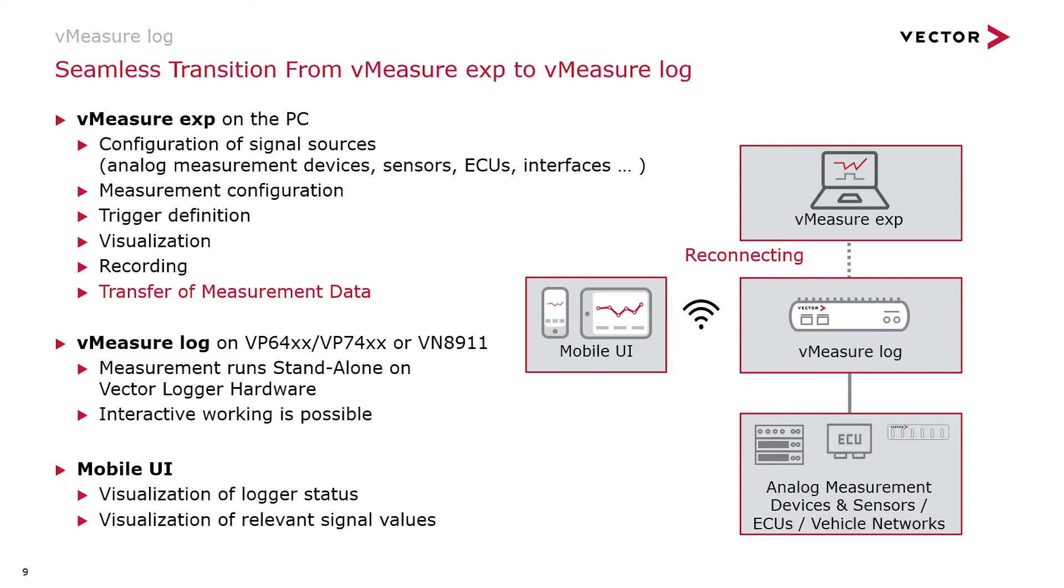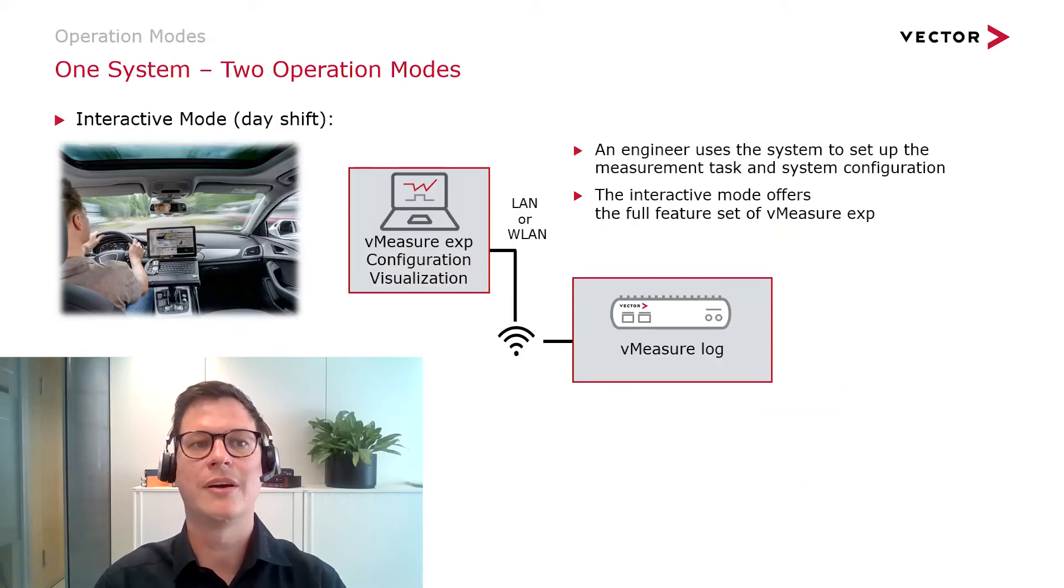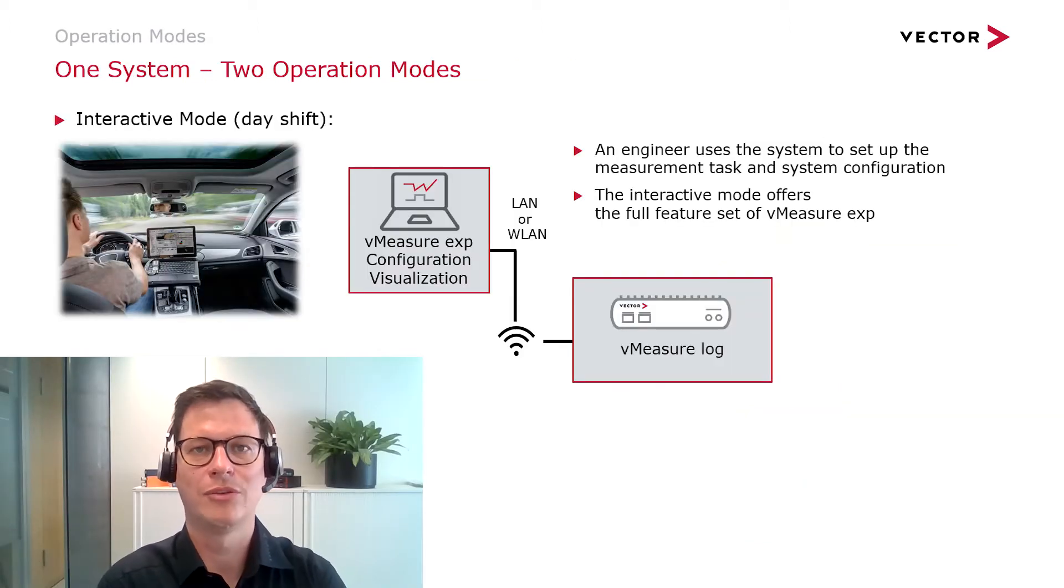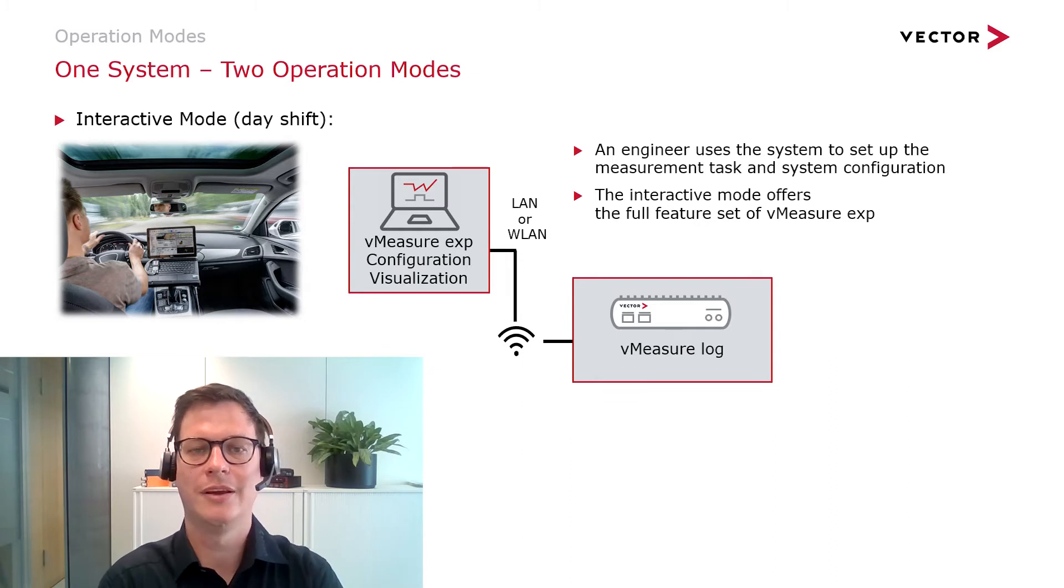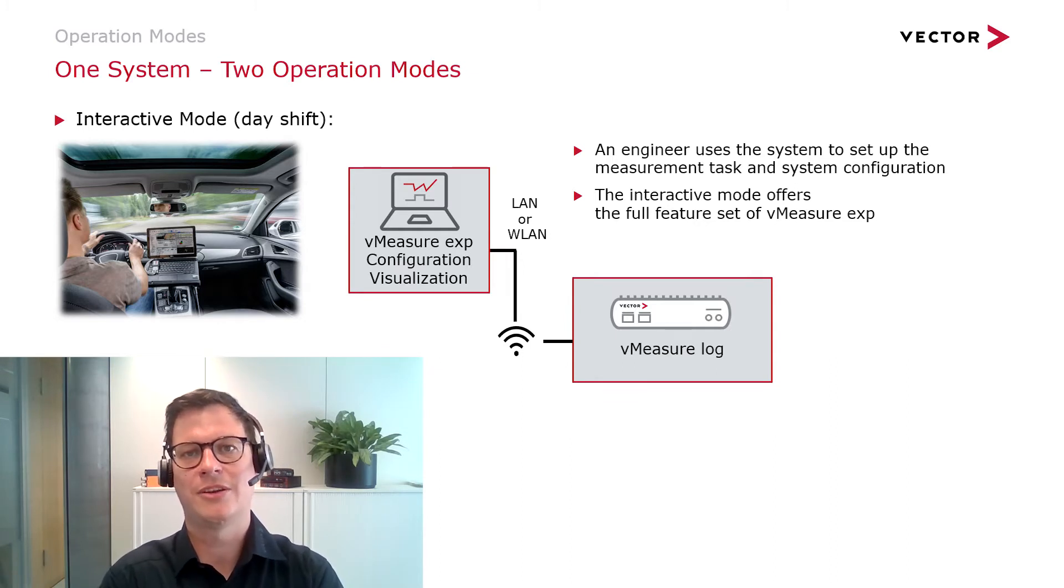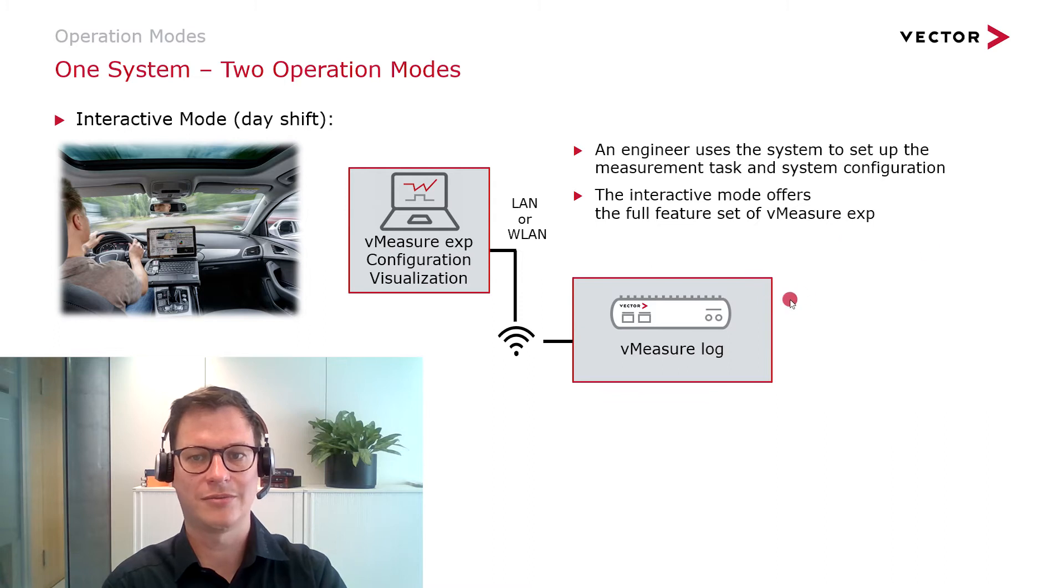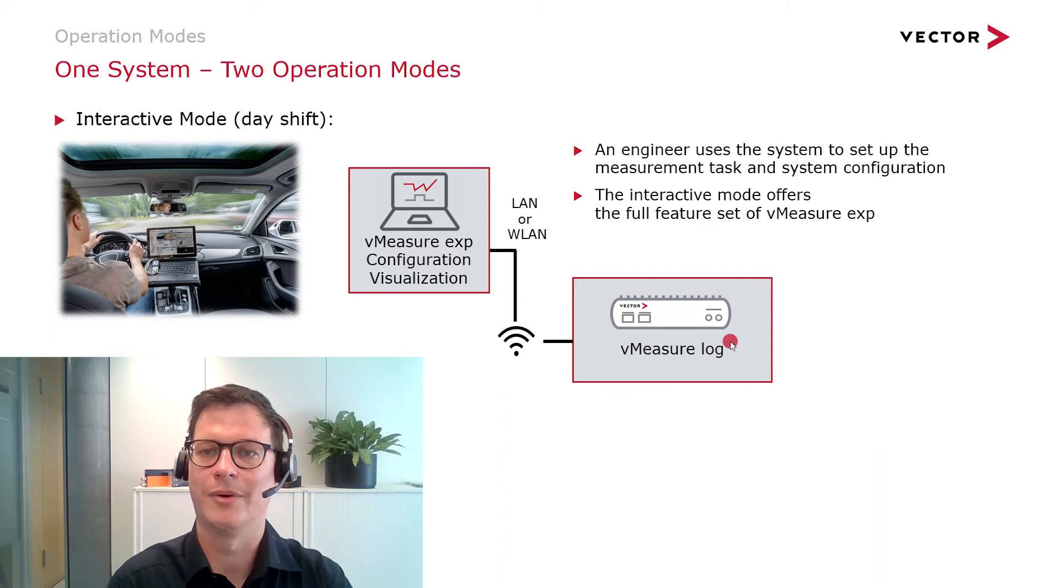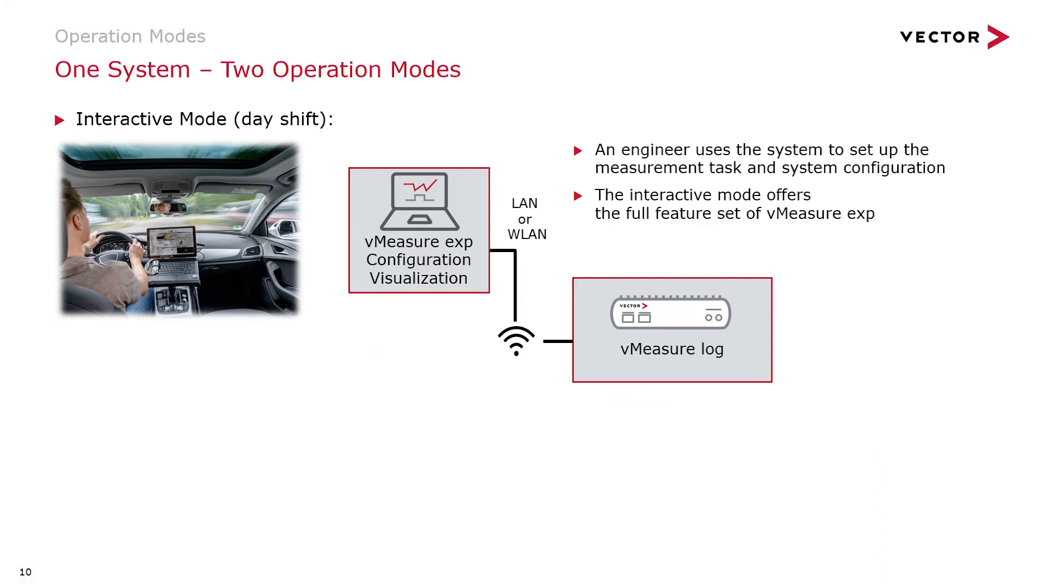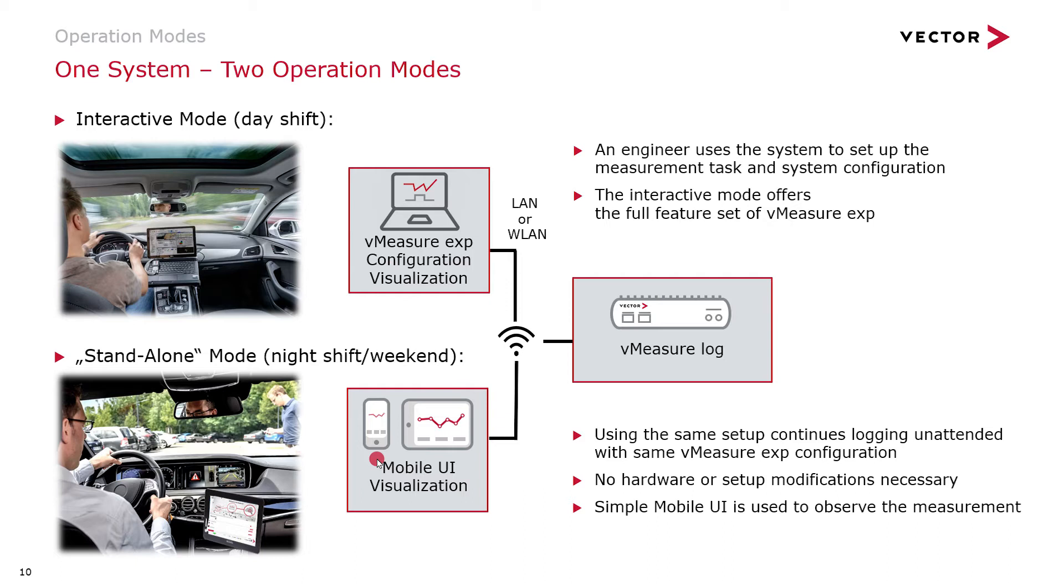This feature set allows for two different modes of operation. The one would be the interactive mode with a PC connected to the hardware. In this mode, you can set up a measurement task directly on the hardware. You could set up the hardware as you like, define triggers or recorders, set how many hours there should be recorded. And then there's the second mode, we call the standalone mode, where the logger operates without interaction from any driver or engineer. In this mode, your test driver could monitor the measurement via the mobile UI, but cannot manipulate the measurement, ensuring that you record the same data while measuring.